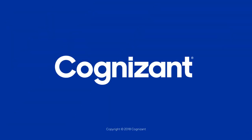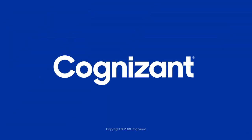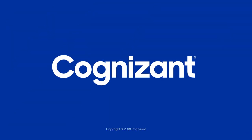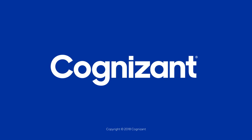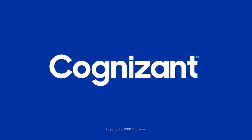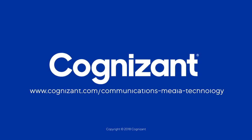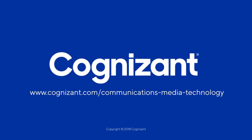Accelerating digital at scale together. That's what Cognizant brings. Visit us at cognizant.com slash communications dash media dash technology.